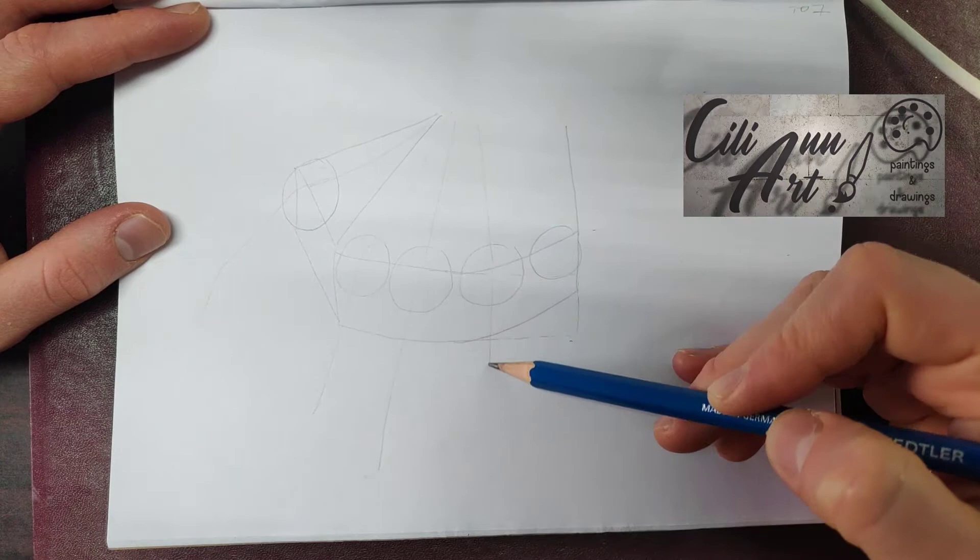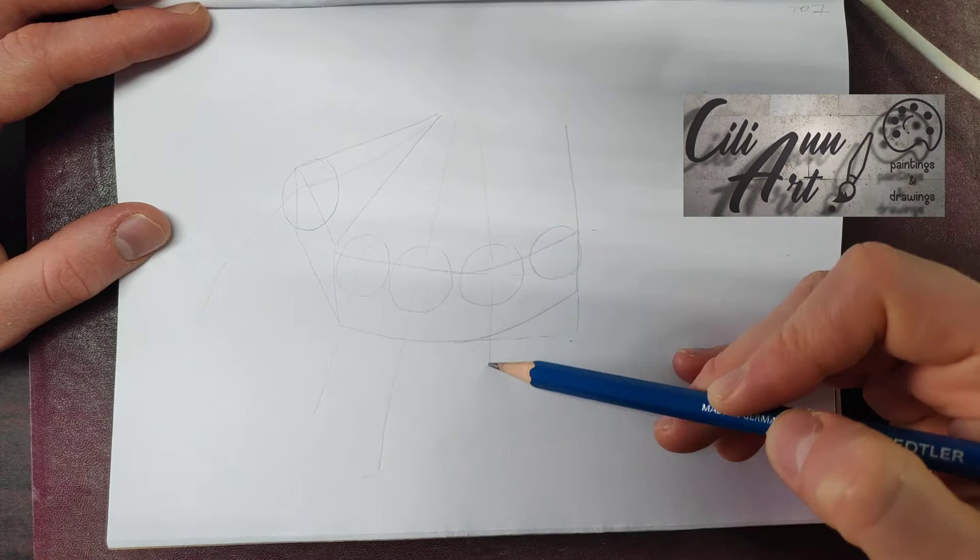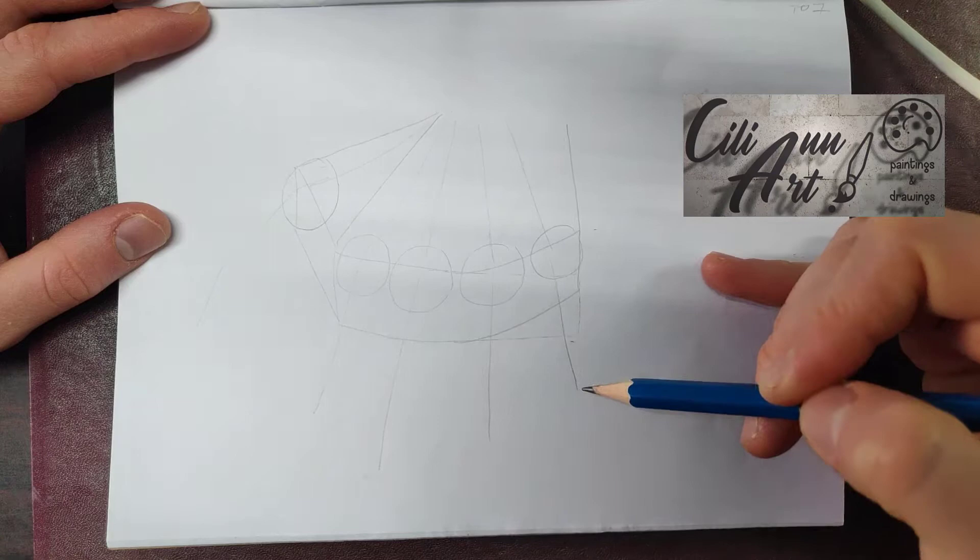Some people have longer fingers, some people have shorter. Just depends what your picture looks like, or what your own hand looks like, wherever you're copying from.